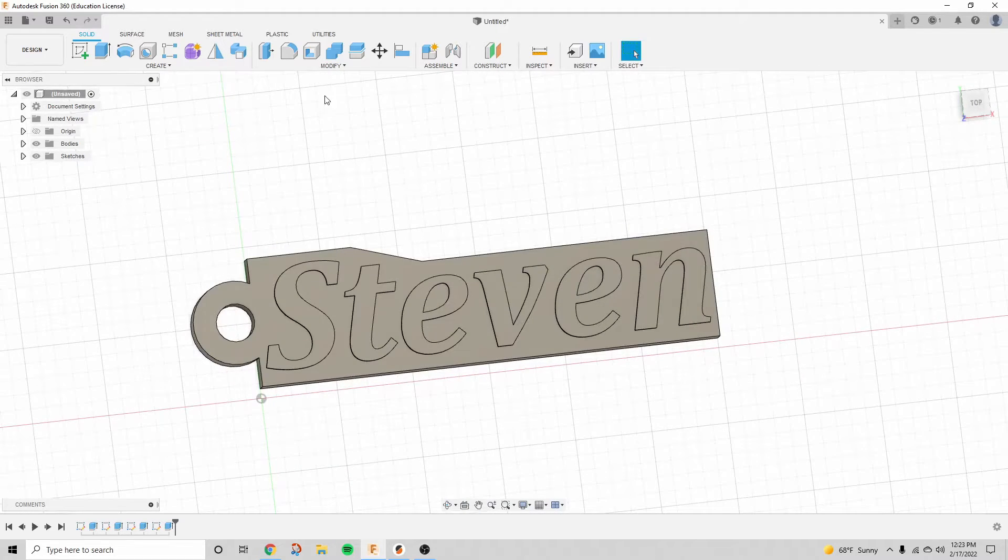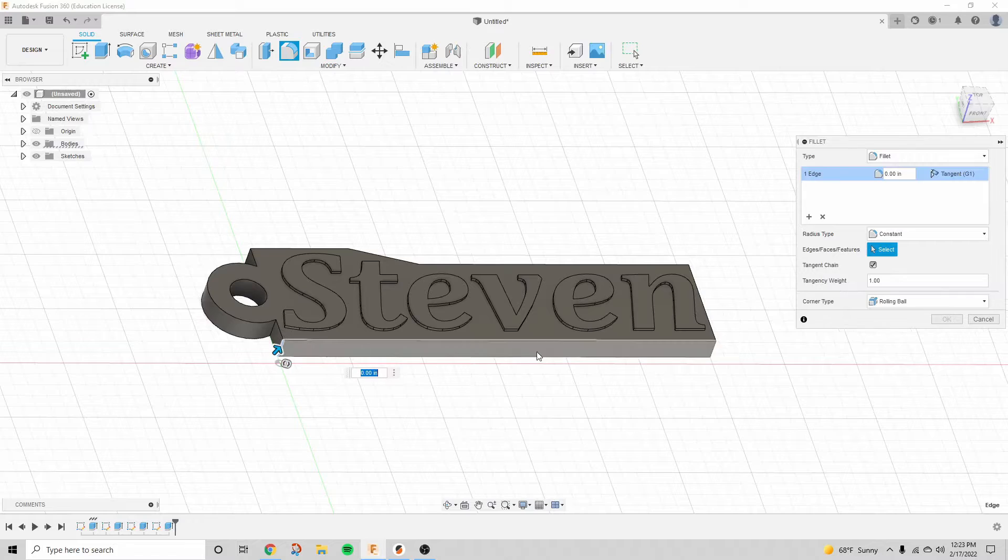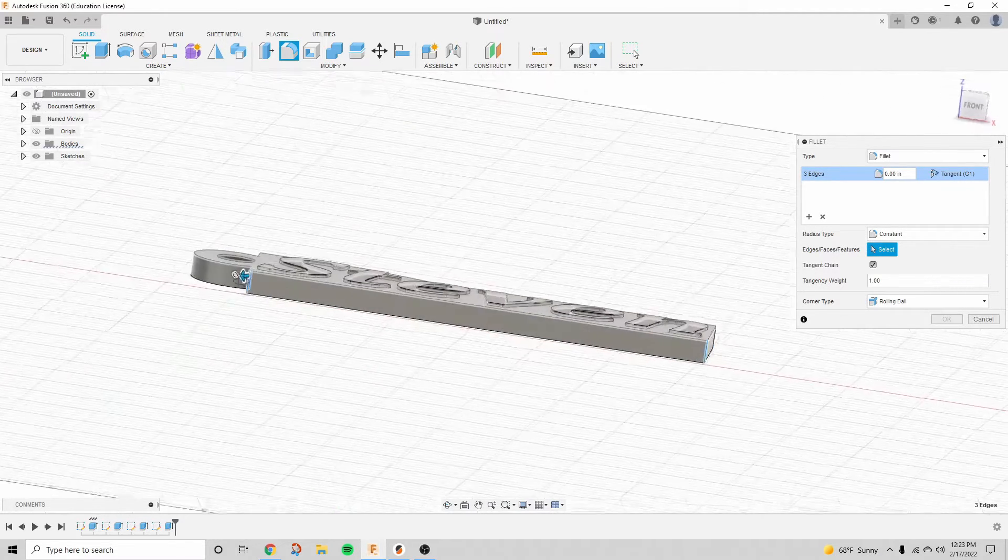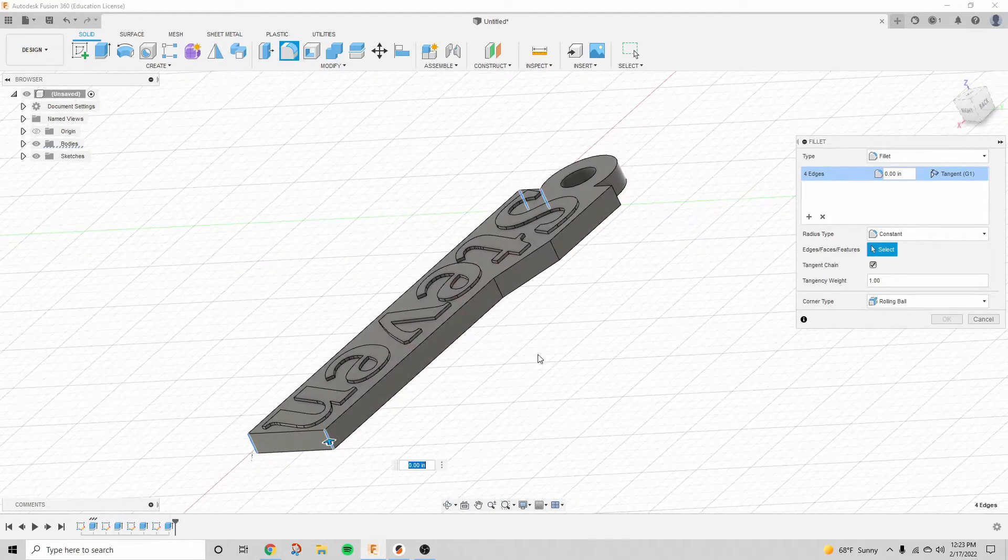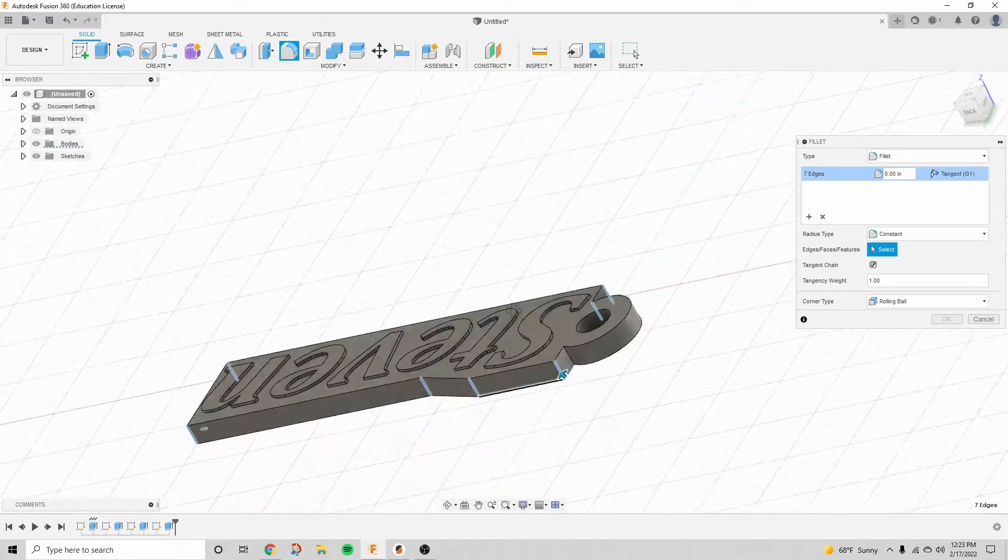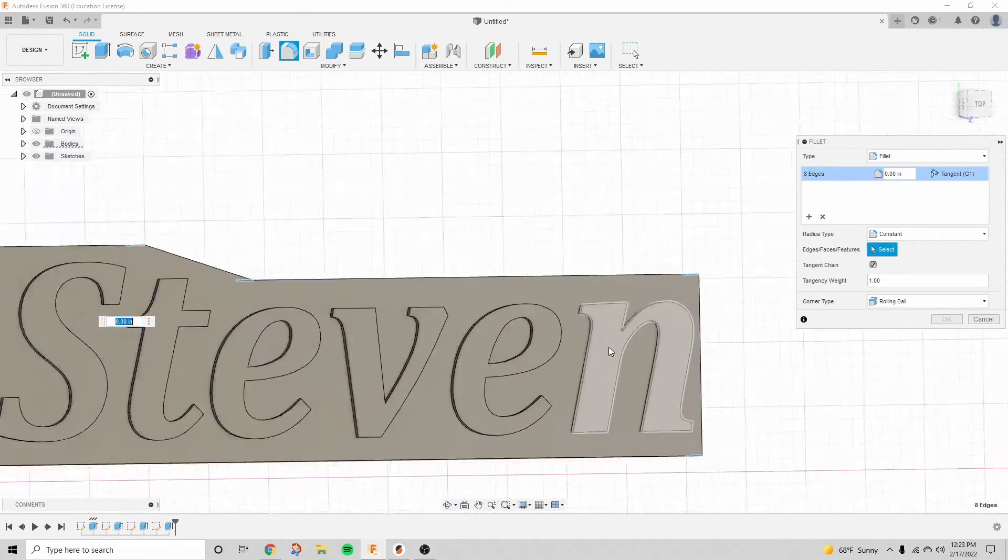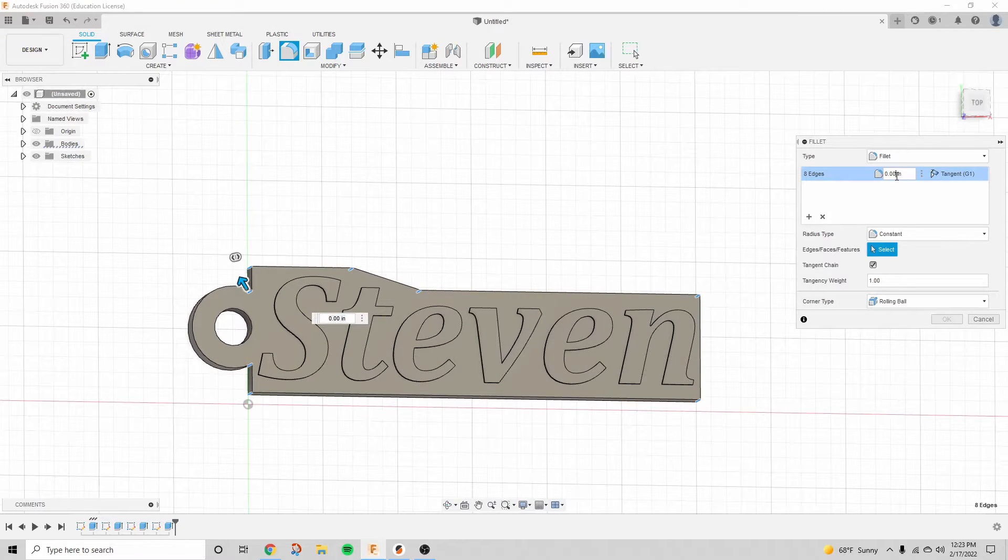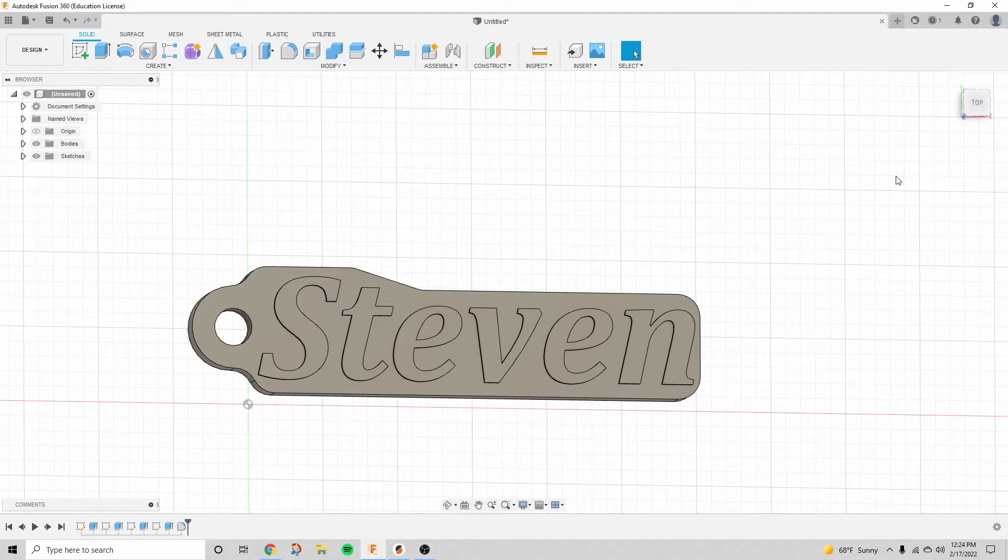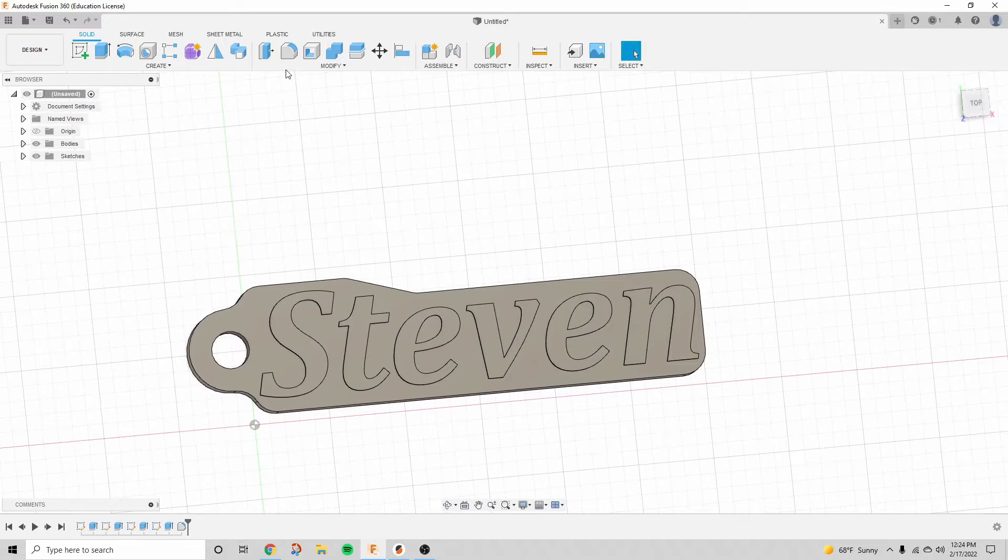All right, the edges are looking a little bit sharp now, so I'm going to add some fillets. So I'm just going to click on all of these edges right here. Click down on the scroll wheel to pan around. And for the value here, I think we're going to use 0.15 inches, and that should make things nice and smooth.